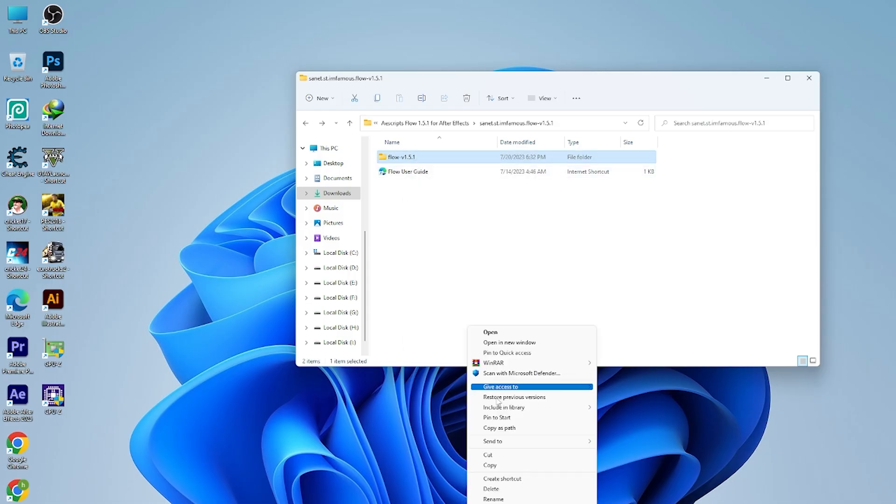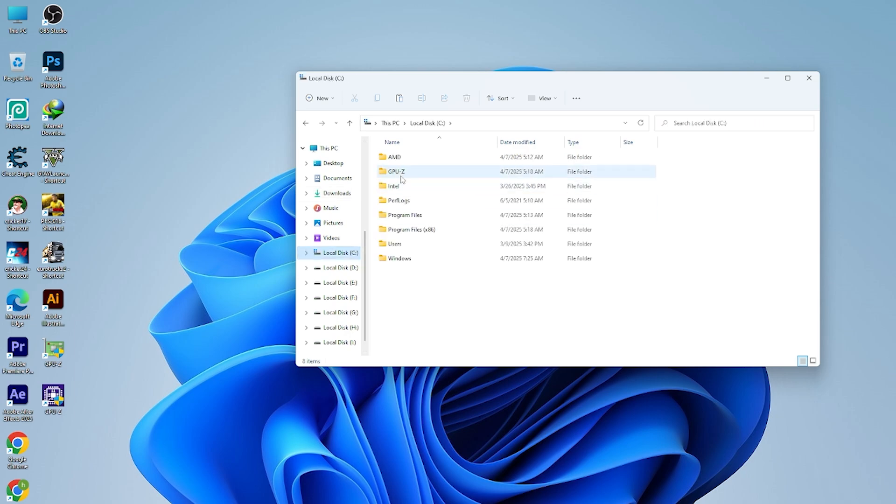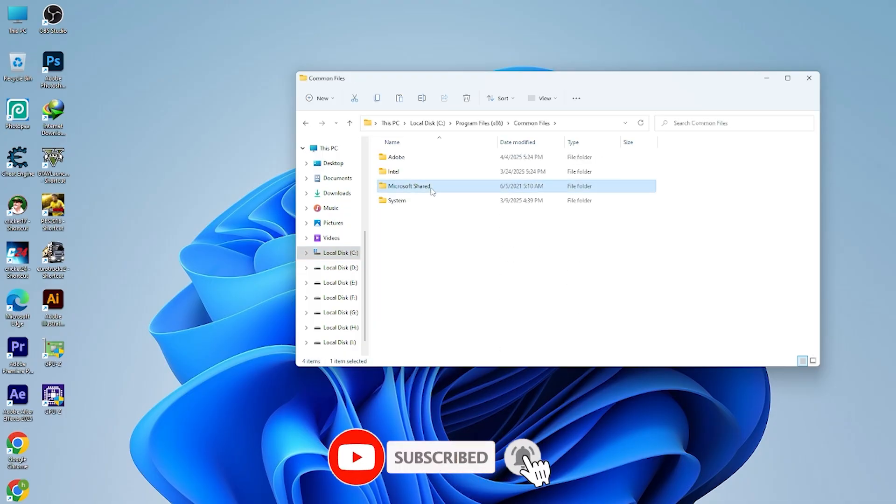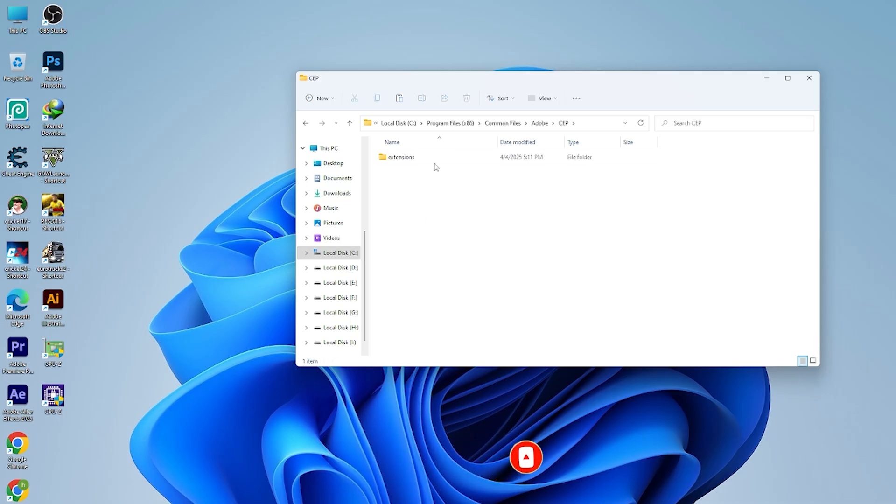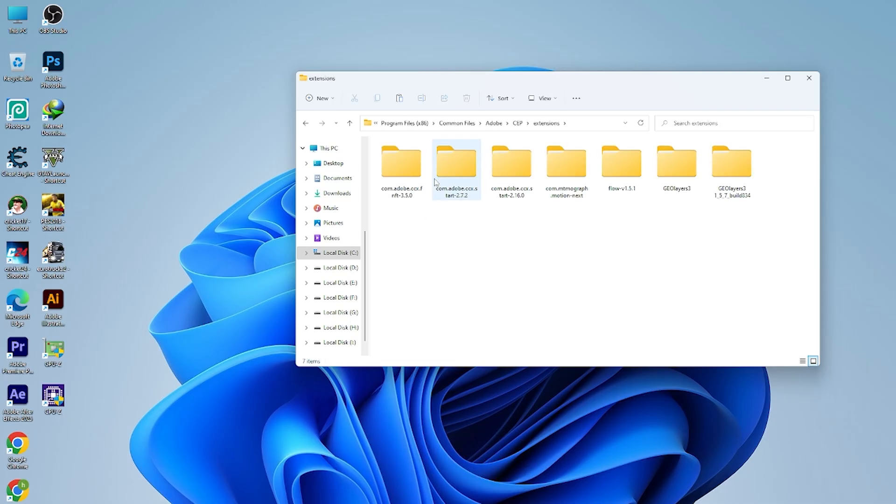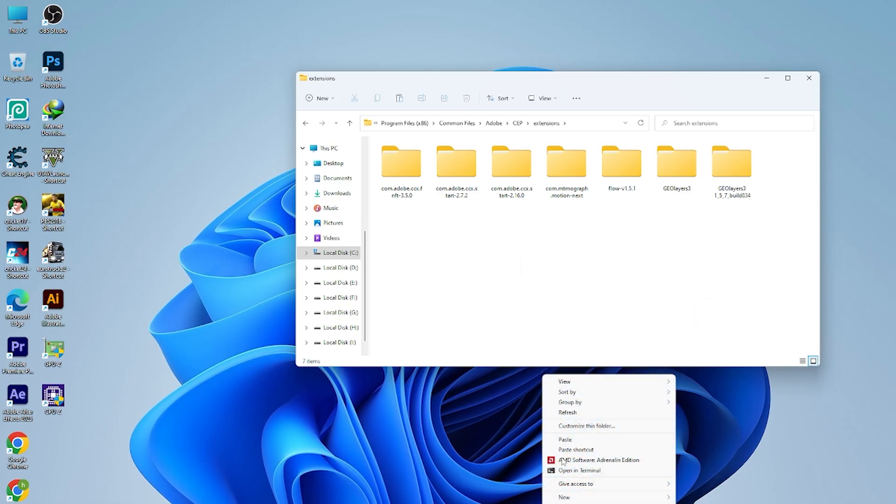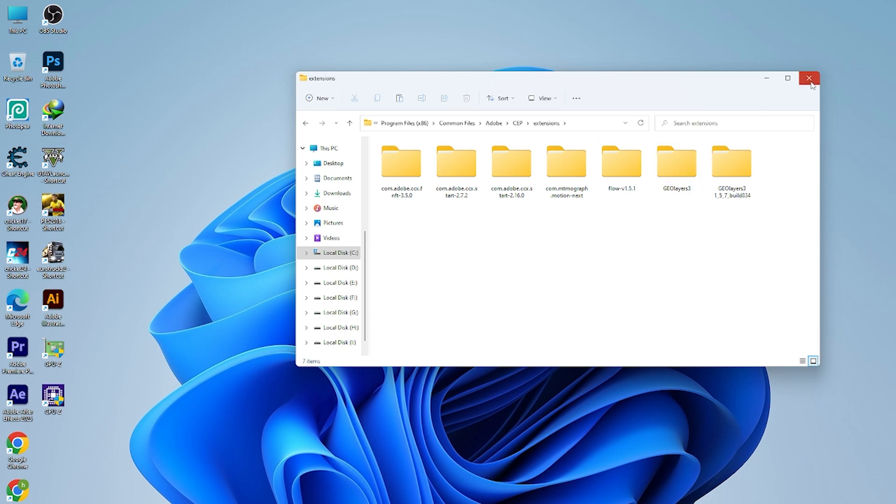First of all, just copy this. If you copy this link, come to C:, and now you will have to click Program Files x86, then Adobe, then CEP, then Extensions. Here you have to just paste it. You can see it. I have already pasted it here. You can see Flow 1.5.1, so it is already there.